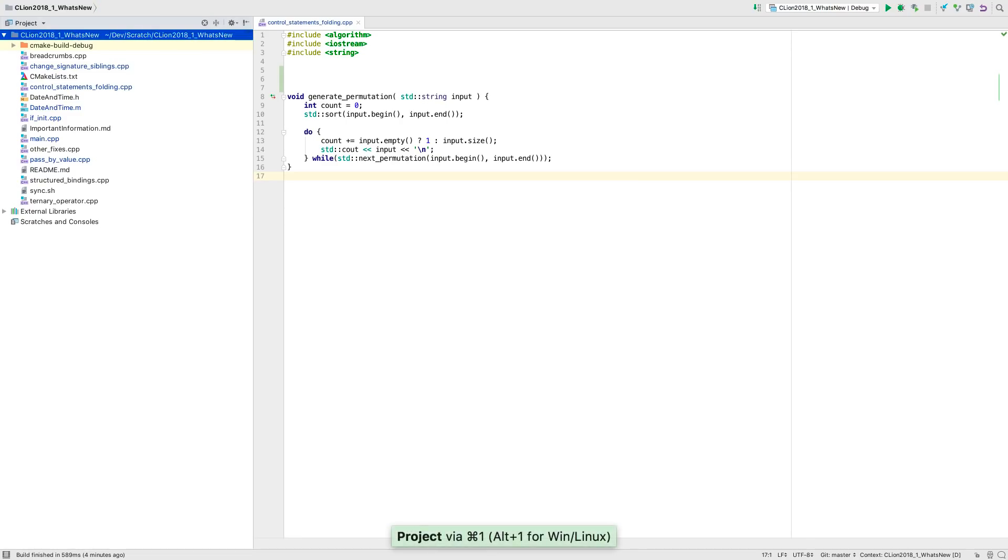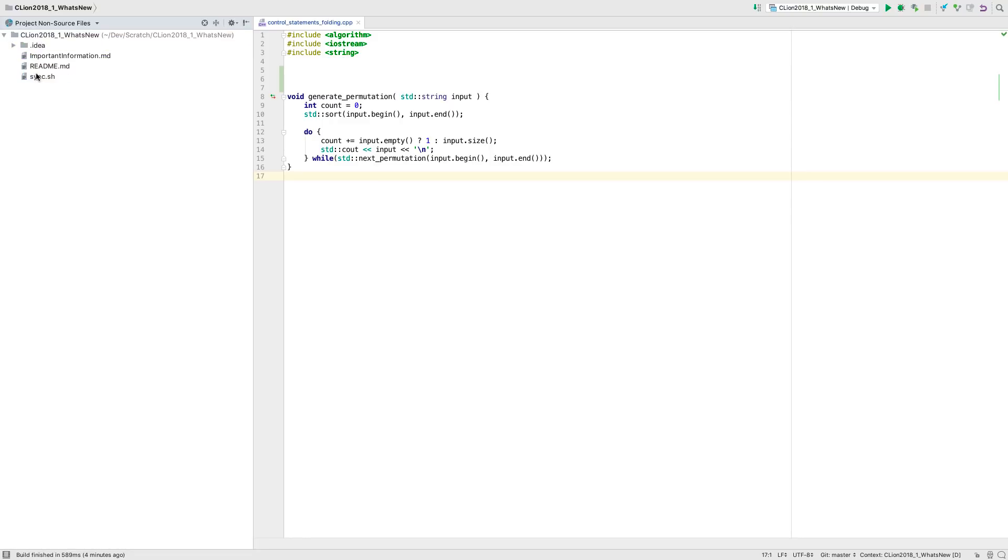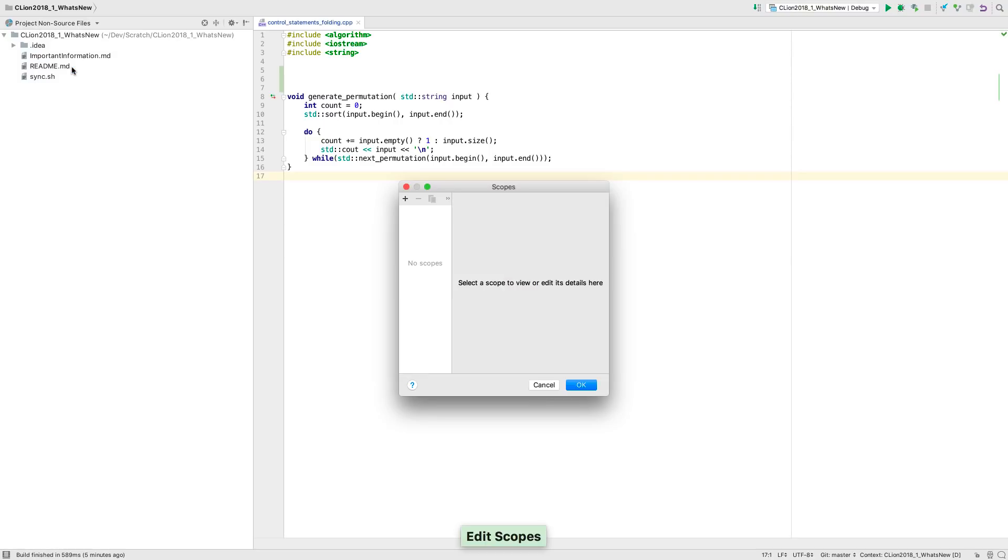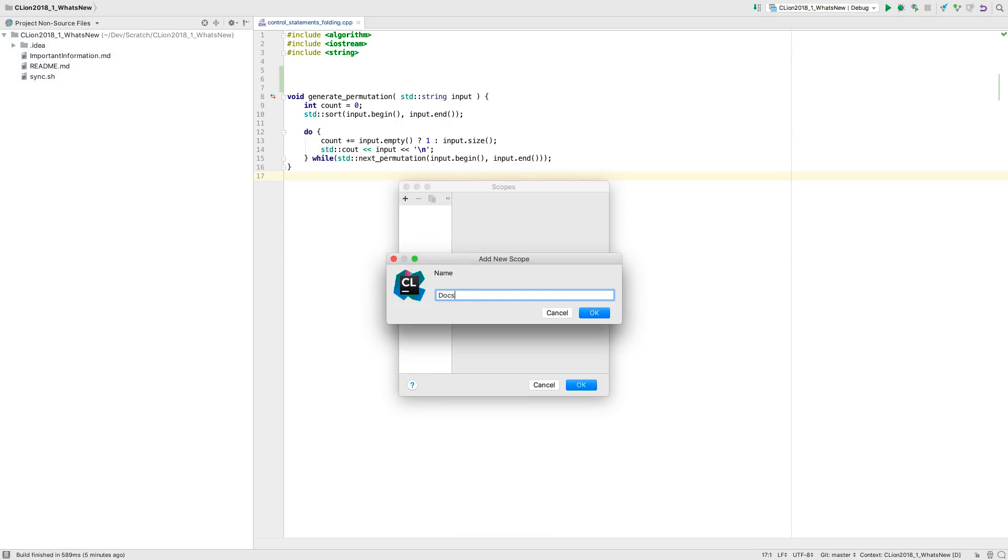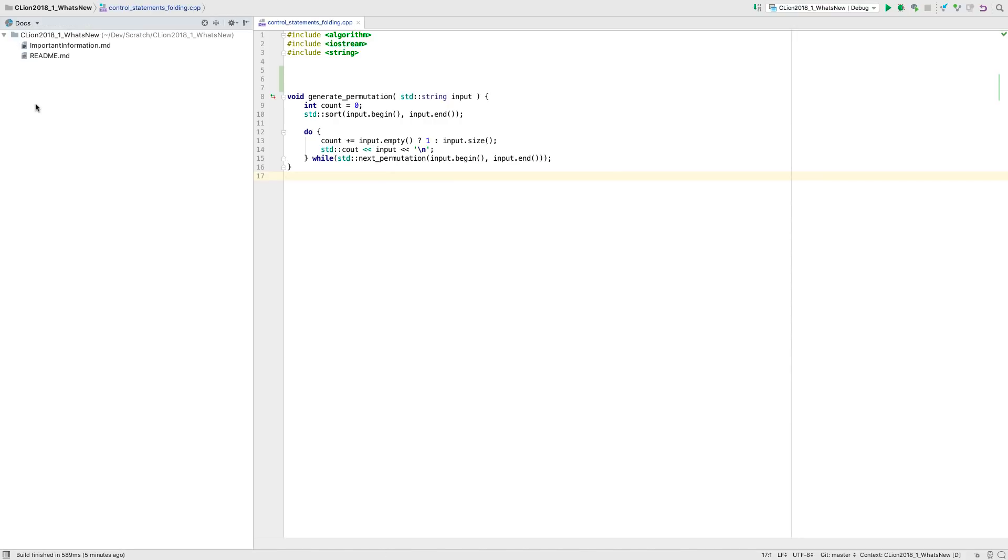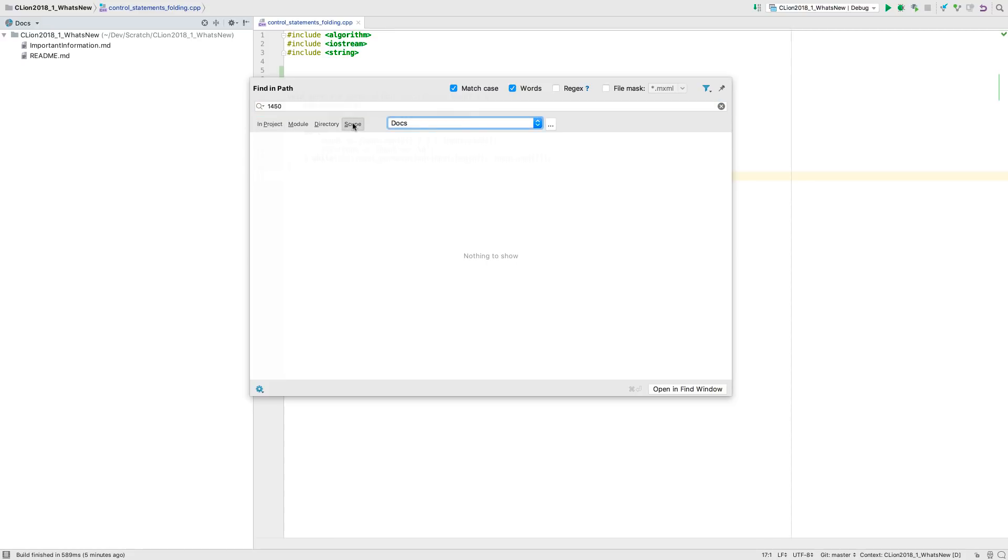The project window shows all the files in the project directory by default. You can now customize this view with project scopes. Dropping down the title lets you select from a list of available scopes. But you can now also add your own new scopes, usually by providing a file pattern to match against. Any custom scopes you add can also be used in finding path.